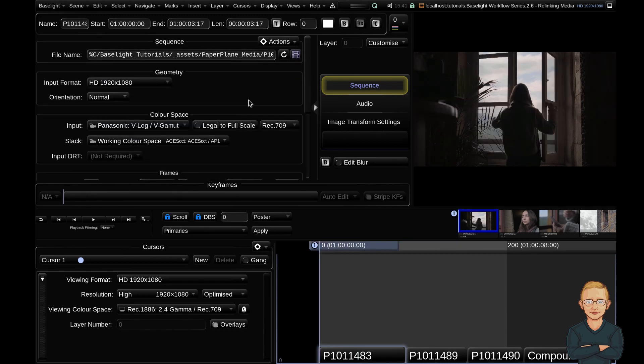And that's it. I've shown you how to either change your scene container to relink to a different directory. Again, it's really important that your folder structure is exactly the same if you are doing this, and a couple of different ways to relink individual shots if needed.